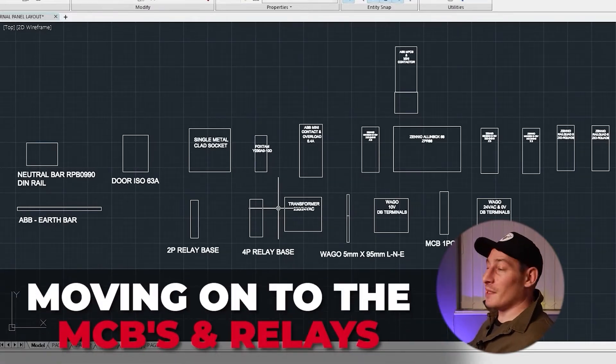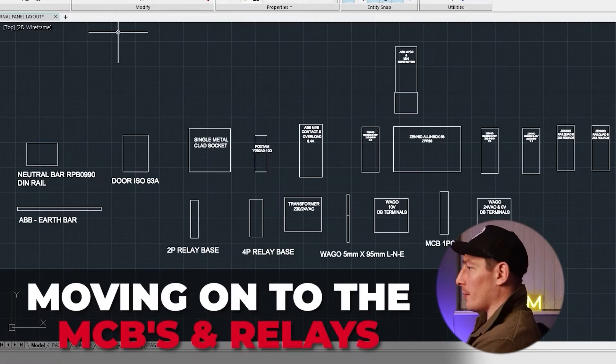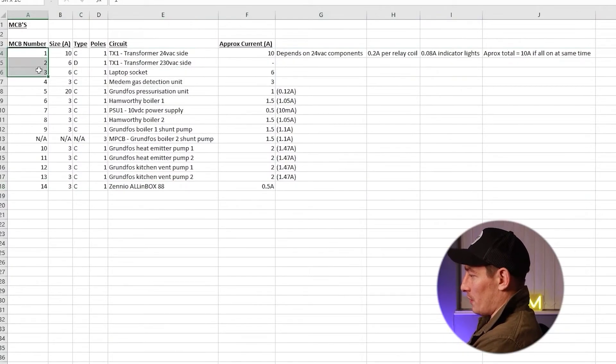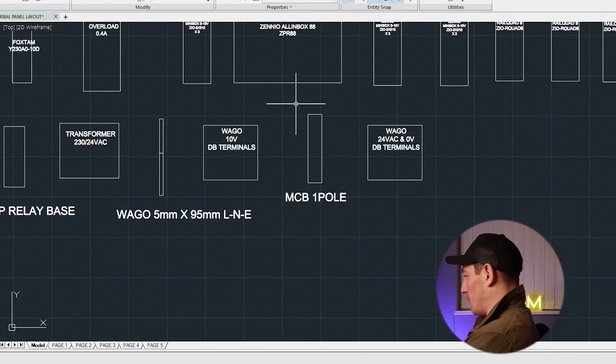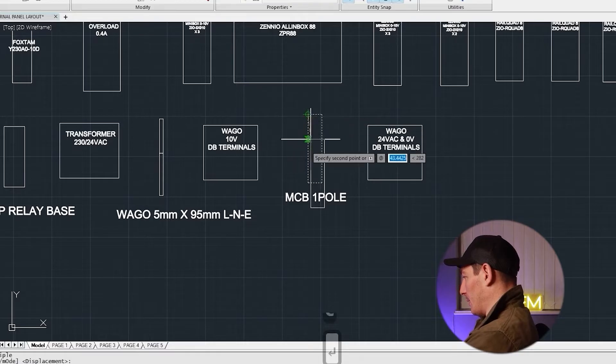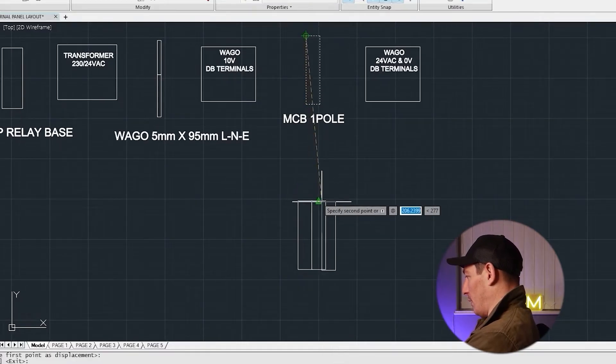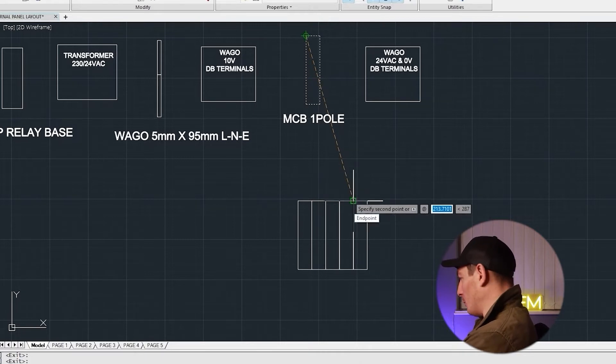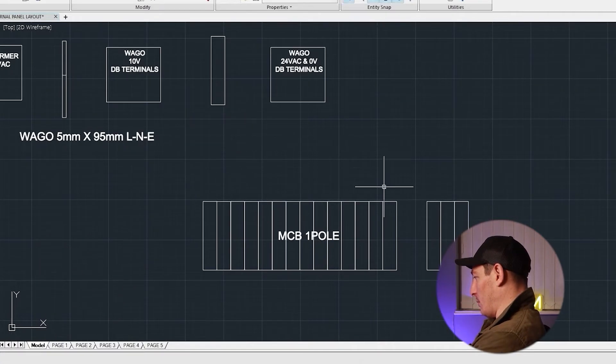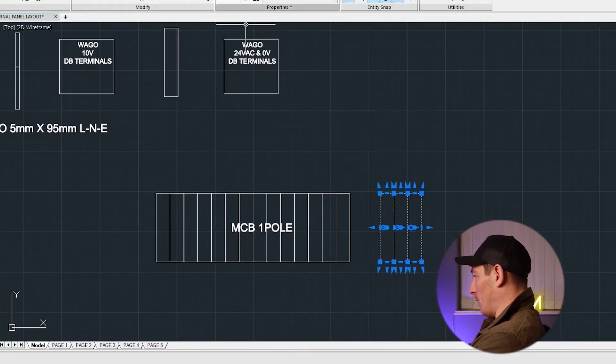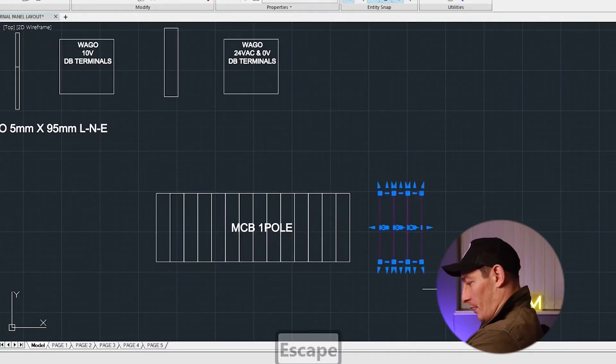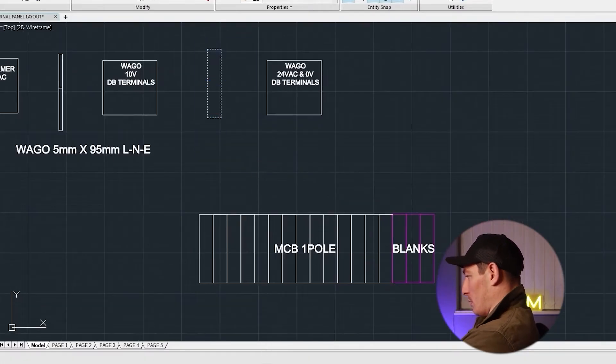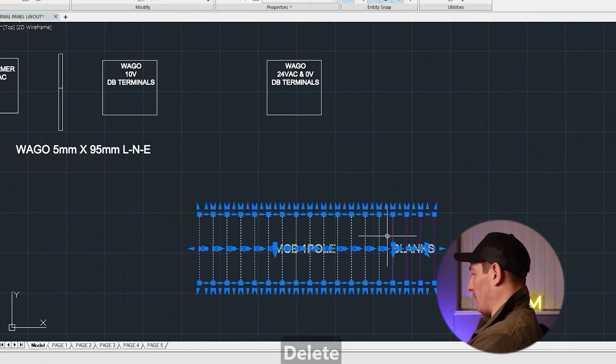Moving on to the MCBs and the relays, so let's open up our schedule for that. So we know that we've got 14 MCBs and they're all single poles. Okay, so let's find our MCB, let's copy and paste that. So C, select that corner, and then we're just going to run through this 14 times. And then I'm going to add a few blanks on the end for spares as well. Okay, so that's all the 14 MCBs. I'll put that on there and then let's highlight those, make them pink just so we know they're blanks.